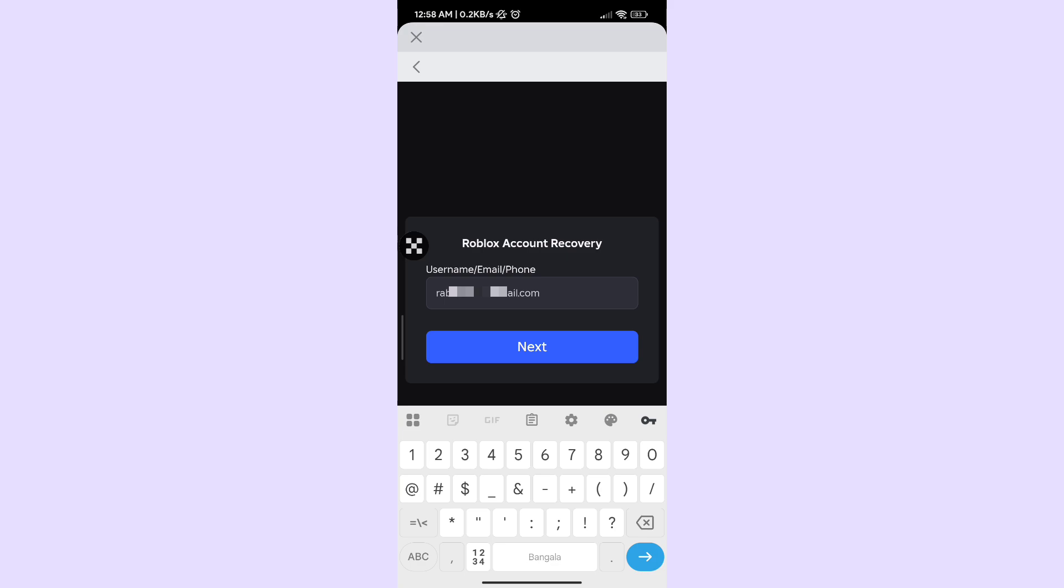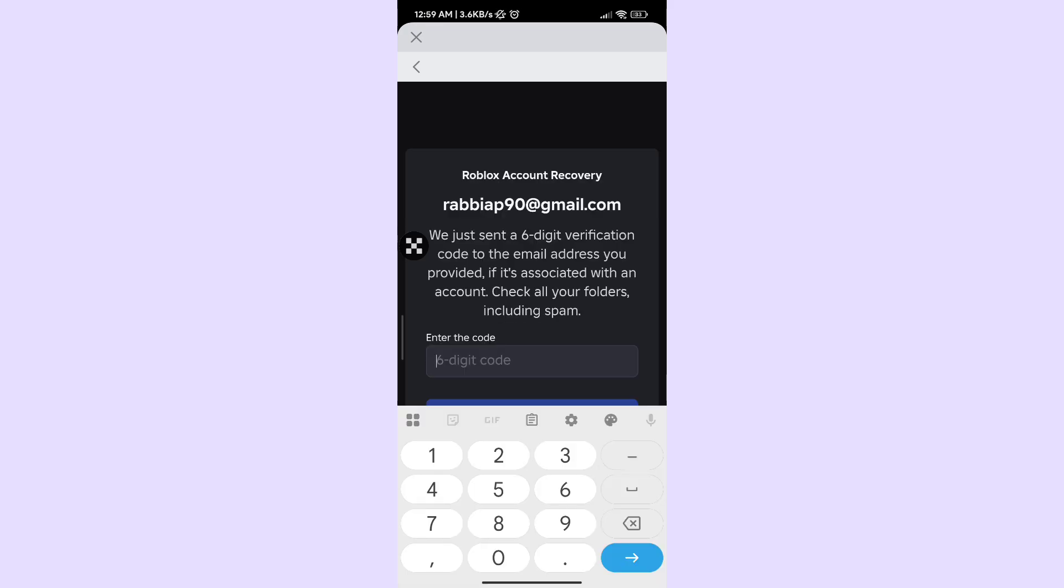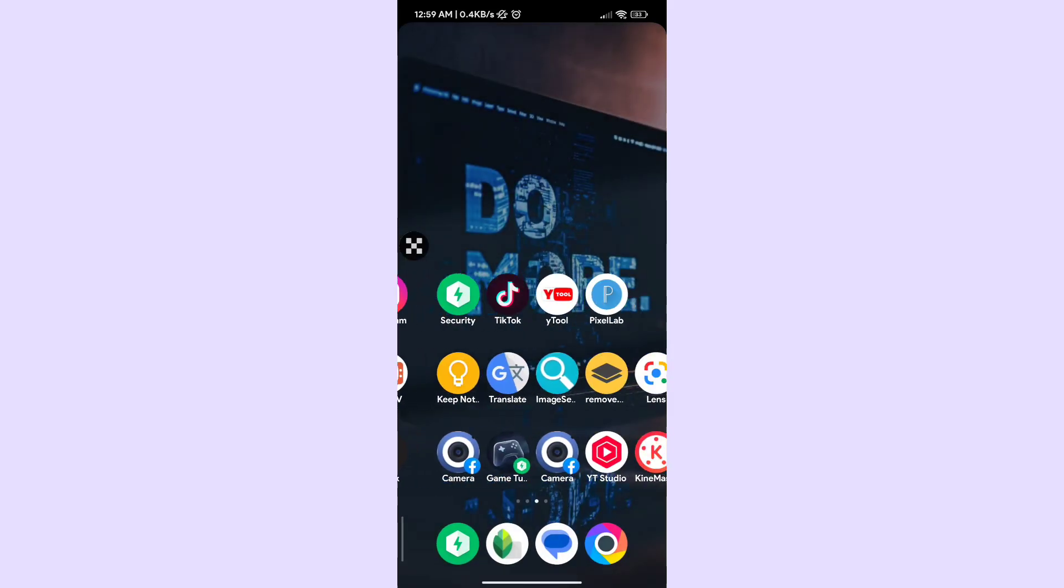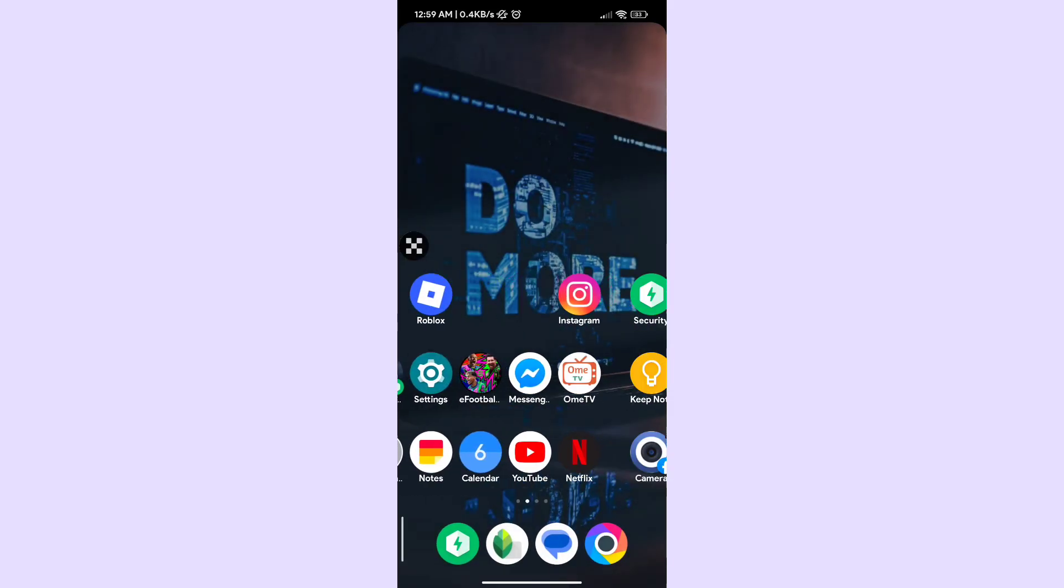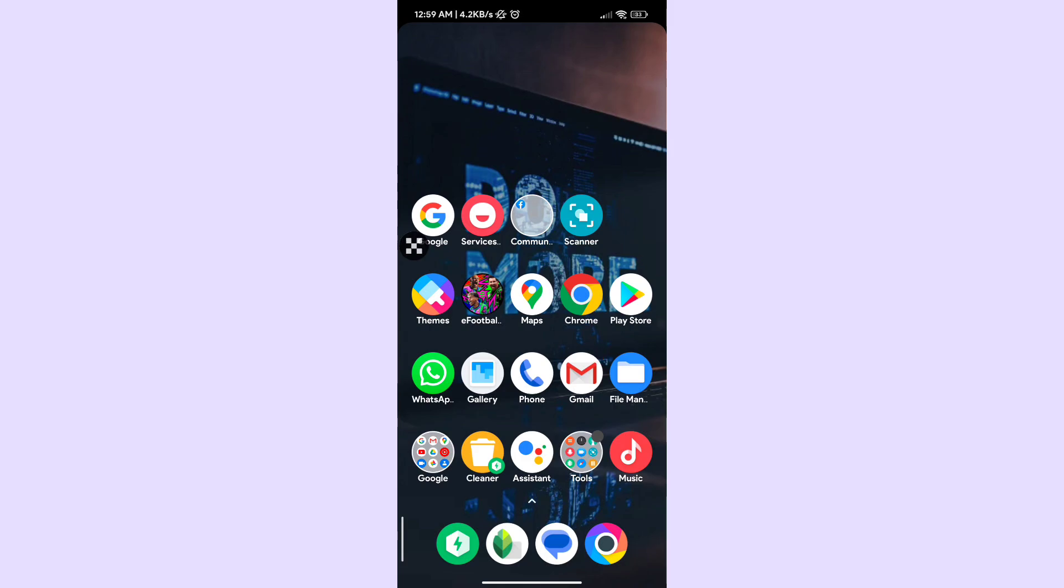Click next and send the code to your email box, then go to your email.